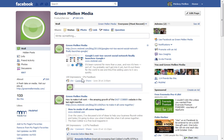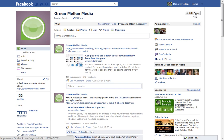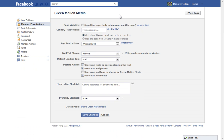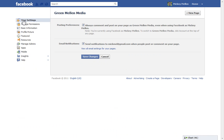So what I typically do with my pages: go to Edit Page, Your Settings at the top, and then the Posting Preference. It says always comment and post on your page as Green Melon Media, even using Facebook as your personal one. So I always uncheck that.